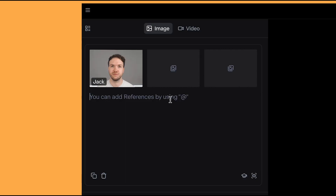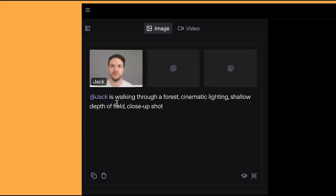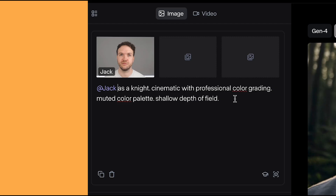Now let's put myself into a scene. My favorite method is doing the at symbol, then it will pop up with your different characters. I've put in the prompt: Jack is walking through a forest with cinematic lighting, shallow depth of field, close up shot. And for another example, I've put: Jack as a knight, cinematic with professional colour grading, muted colour palette, shallow depth of field. Hopefully it should put me in knight's armour.